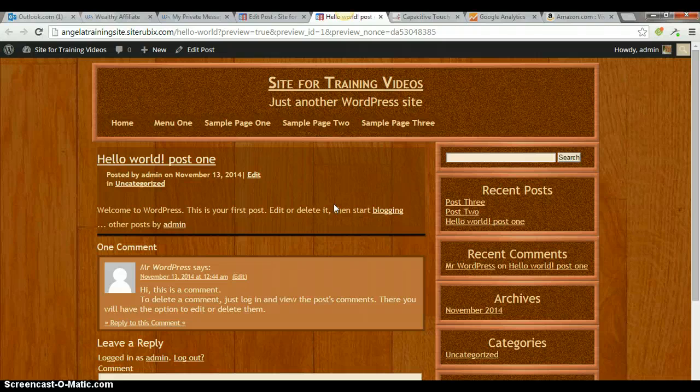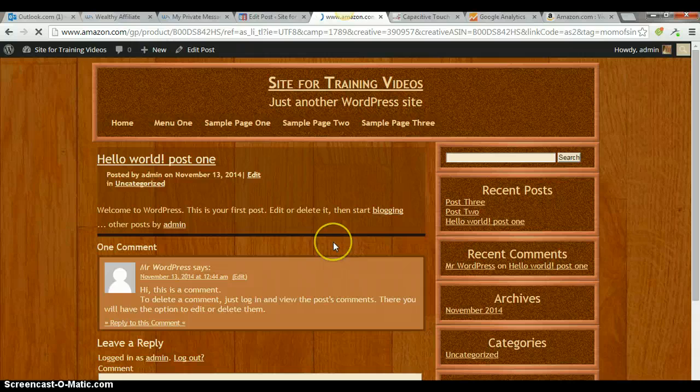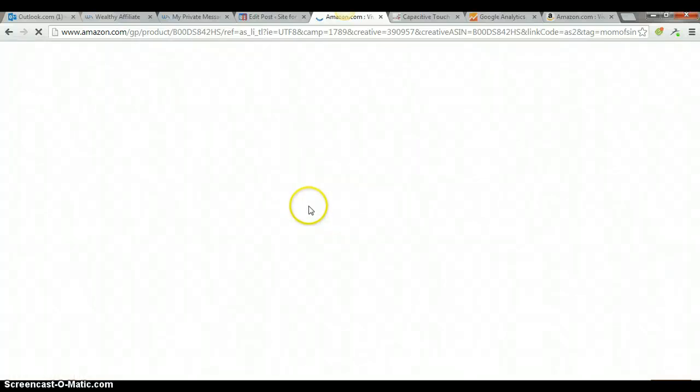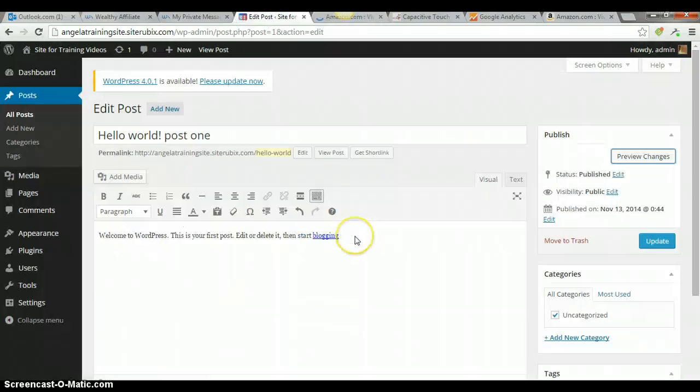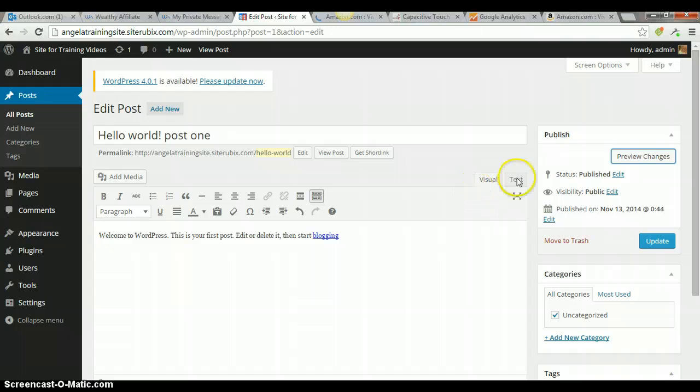And as soon as the page comes up, there's our link, and I'll click on that, and it's taken me to the product. And I did forget to make it open on a new page.